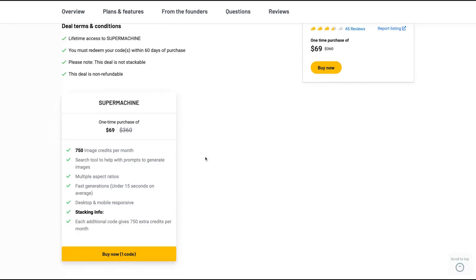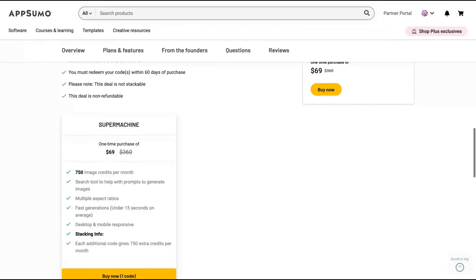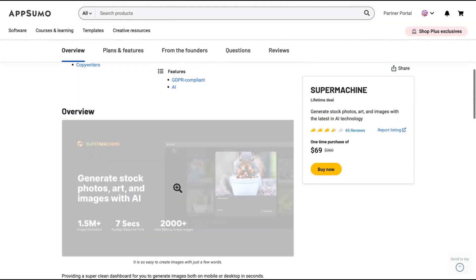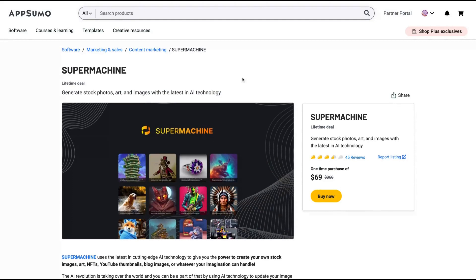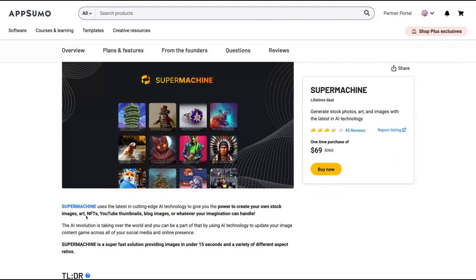The tool gives you 750 image credits per month. Any time that you stack it, you're going to double the number of credits per month. It has fast generations. You're going to have lifetime access for $69. It's really a pretty good deal.